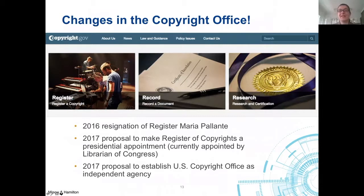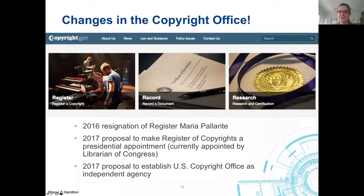Another key set of changes has been in the Copyright Office itself. The U.S. Copyright Office is currently housed in the Library of Congress, and the Register of Copyrights is appointed by the Librarian of Congress. Since the last edition, in 2016, Librarian of Congress Carla Hayden reassigned Maria Palante — then the Register of Copyrights — to another role, and appointed Associate Register Karen Temple as Acting Register. Palante then resigned. Following this, there have been proposals to alter the Copyright Office: legislation proposed in 2017 would make the Register subject to presidential appointment and Senate confirmation, and the Copyright Office for the Digital Economy Act, reintroduced in the House, would establish the Copyright Office as a separate independent agency in the legislative branch, also with a presidentially appointed director — removing it from the Library of Congress.